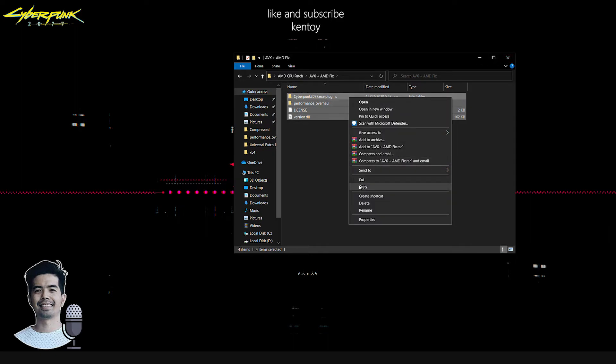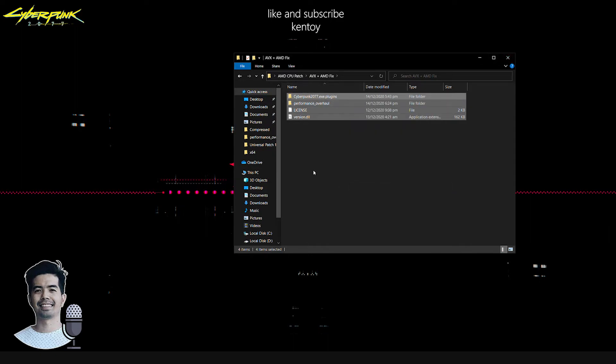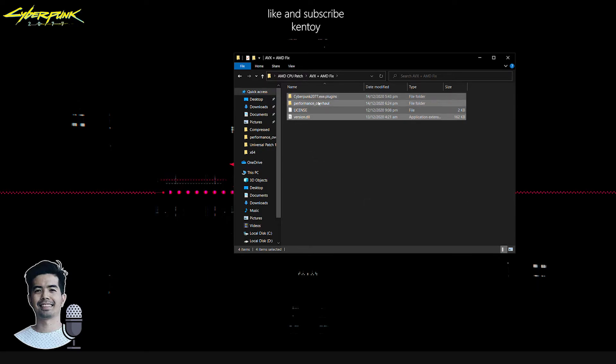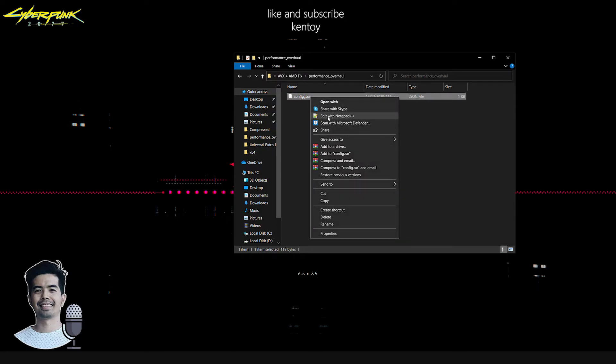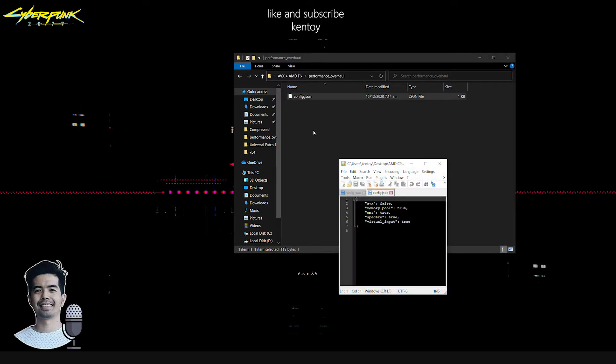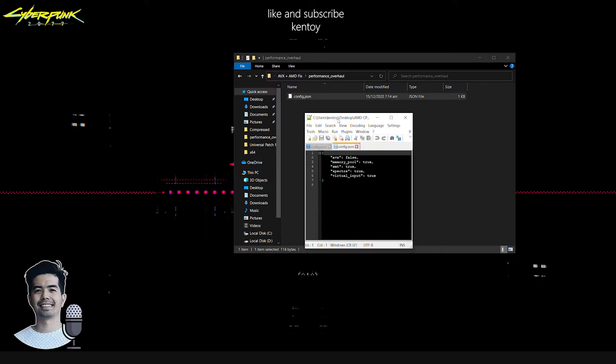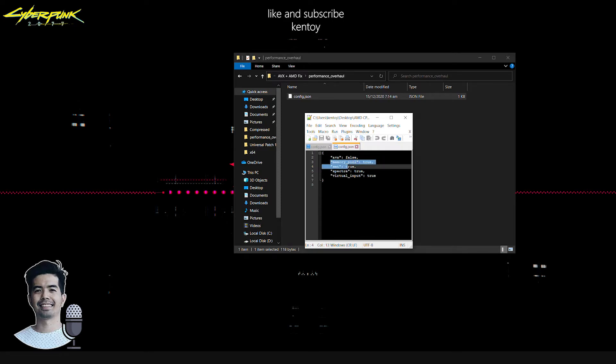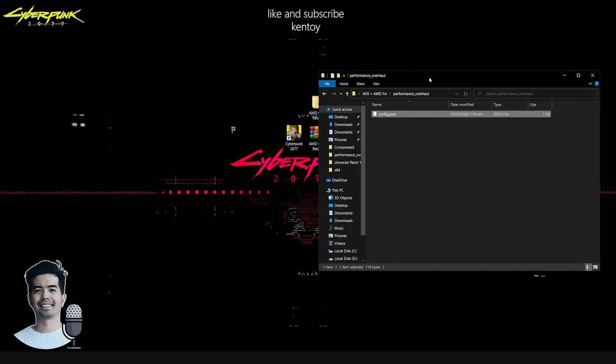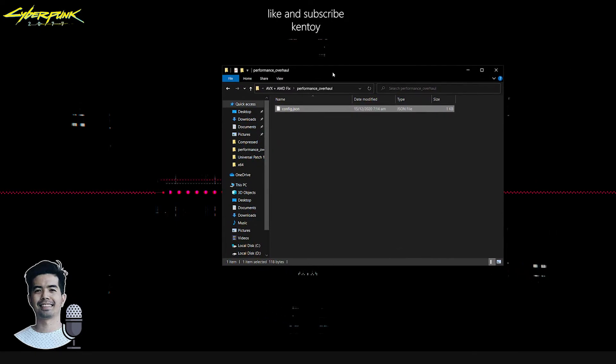I'm not going to do this because I already did this earlier. Just for the sake of this video, let me give you a short example. Just in case you're wondering what's the difference, let's open the JSON file with text editor. As you can see here, AVX is false because I'm running an AMD CPU, and the code says here is true. The following methods or codes will be applied upon launching the game.